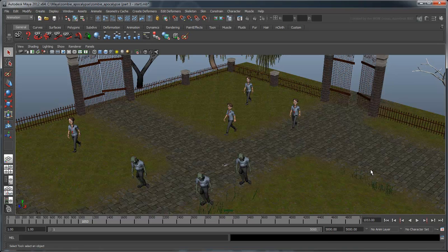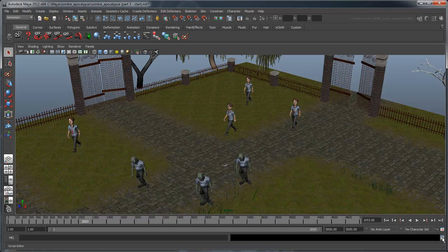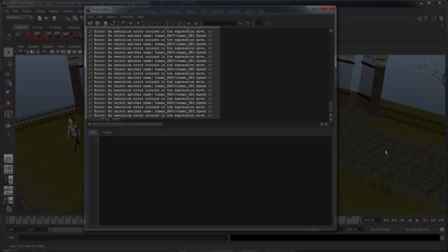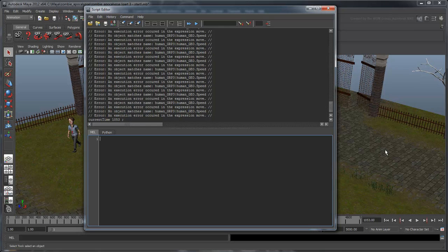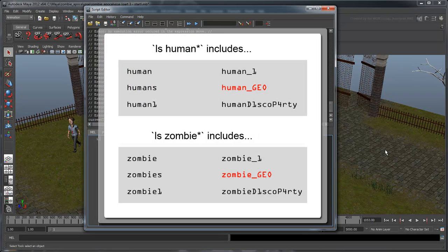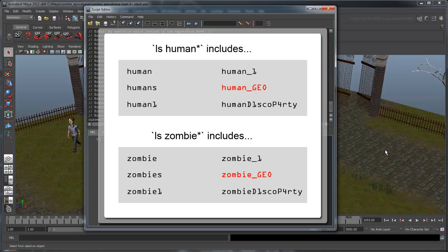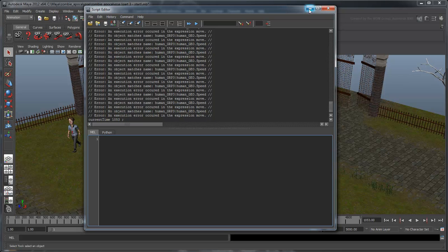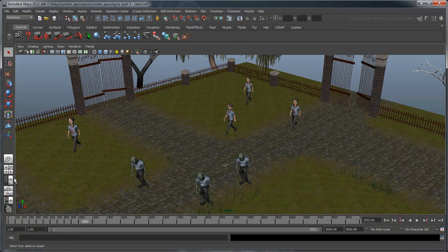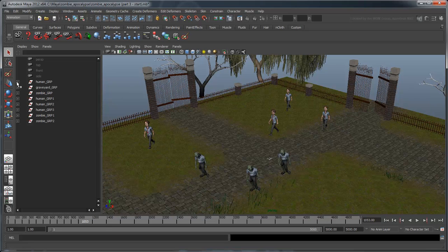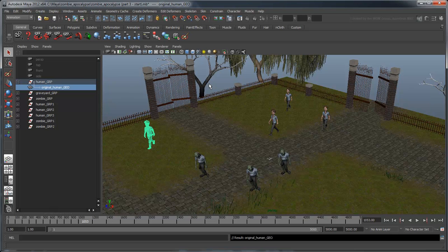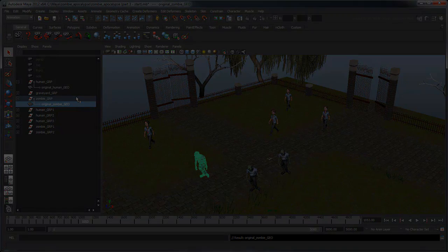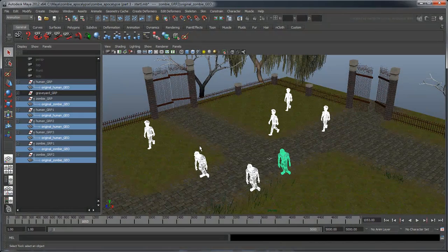Scripting errors will always appear in the script editor. According to this, Maya is attempting to access a speed attribute on our human mesh. However, if you remember, we only made a speed attribute for our group nodes, not the actual meshes. This is happening because the asterisk we used when building our list of objects is grabbing anything starting with the word human or zombie, including our meshes. We need to make sure the meshes don't get put into this list, so let's append something before the word human and zombie. In the outliner, add the word original underscore.